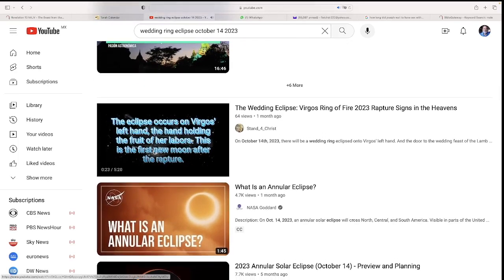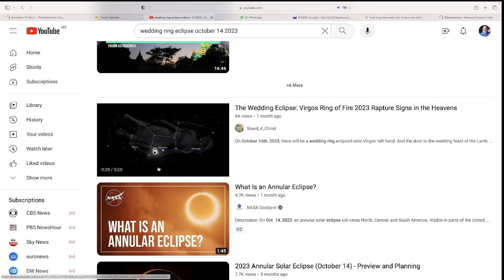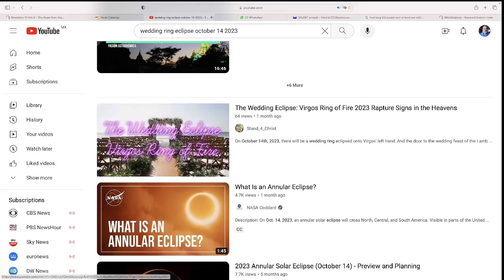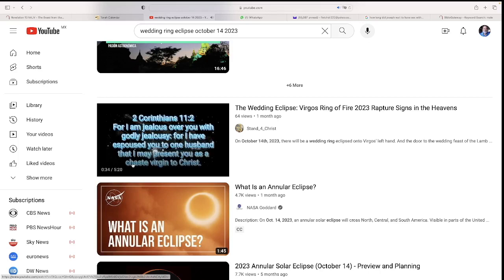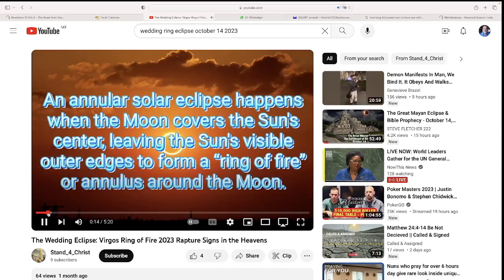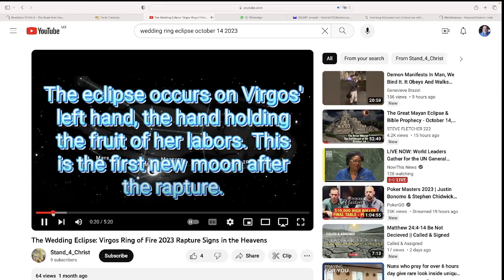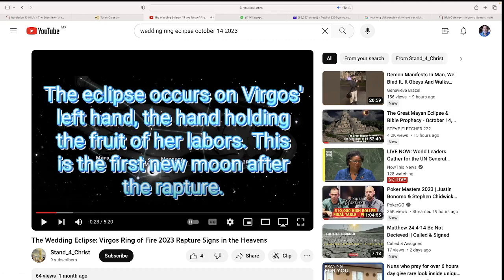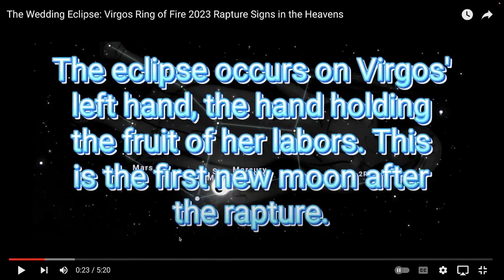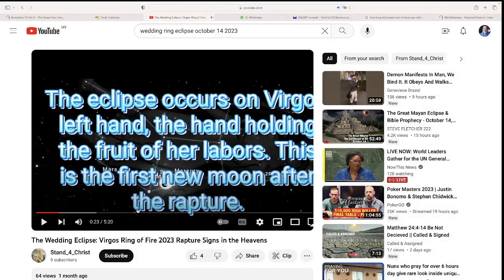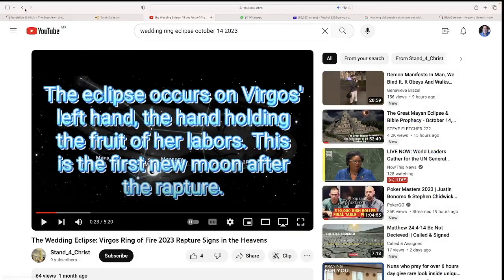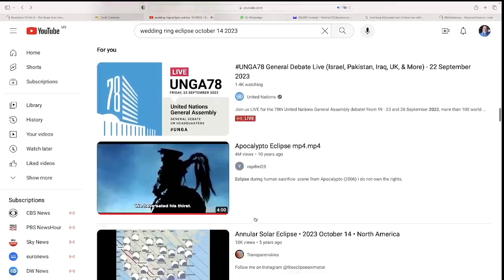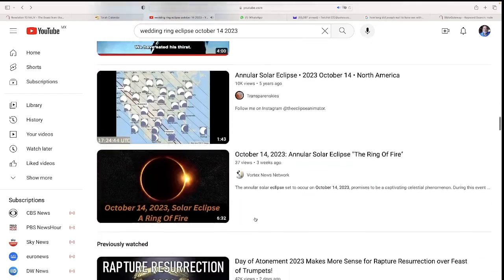The eclipse occurs on Virgo's left hand, the hand holding the fruit of her labors. This is the first new moon after the Feast of Trumpets. And so, this is the wedding ring. This is the one video I saw. I don't know if anybody else has done anything on this.